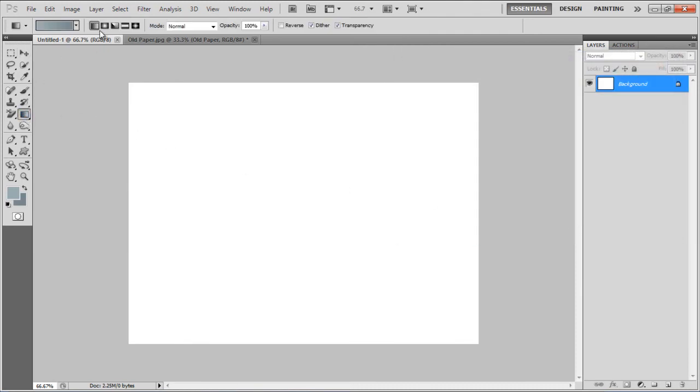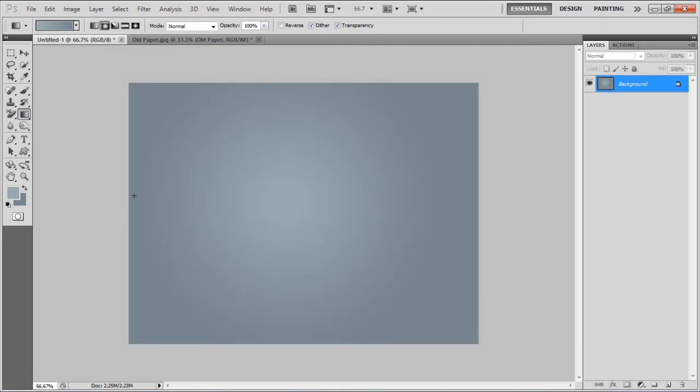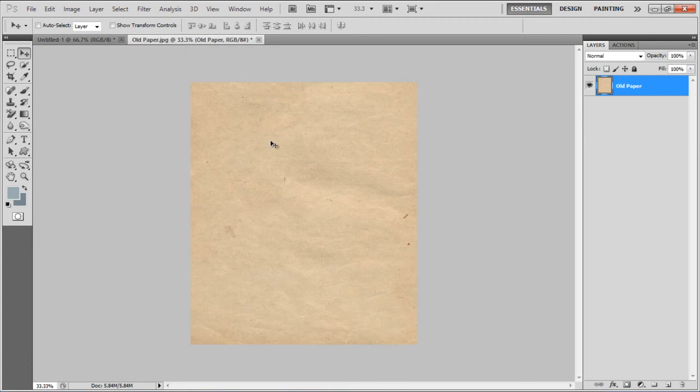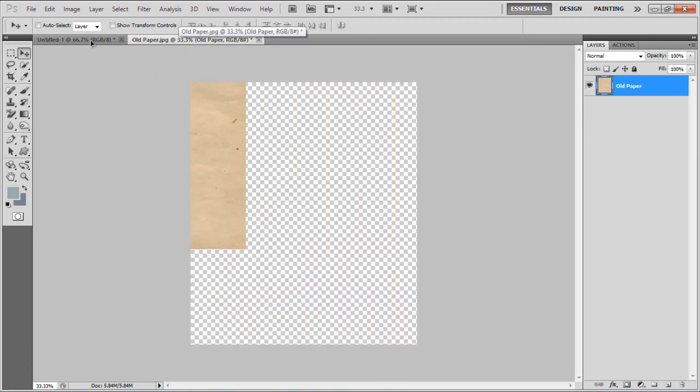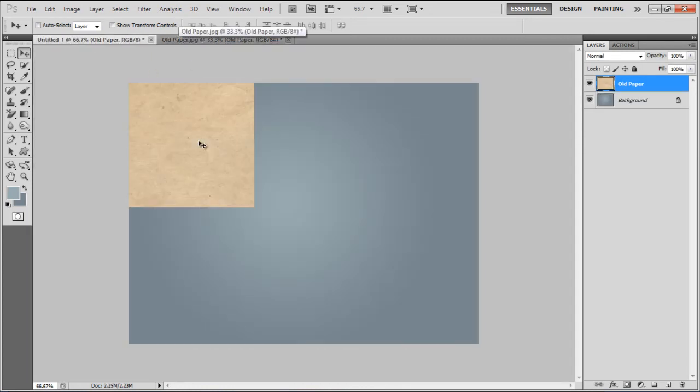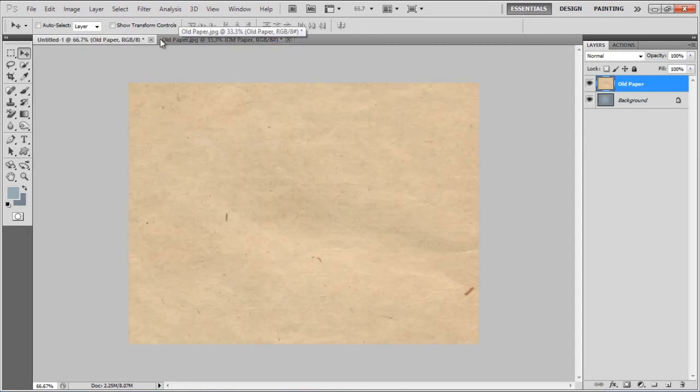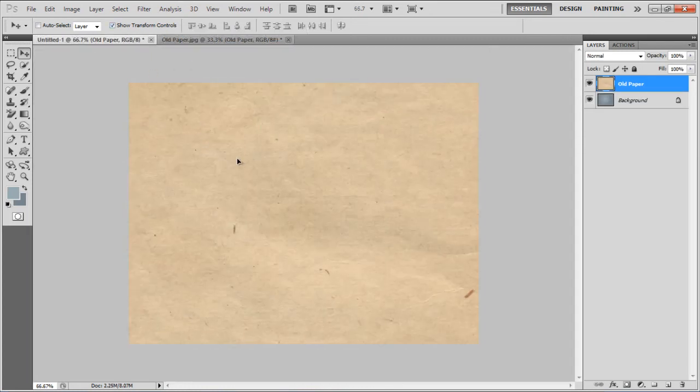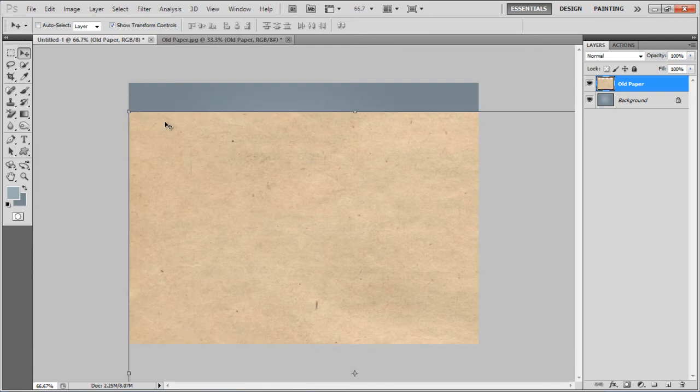Select the Gradient tool, choose the Radial Gradient and apply it on the page. Now drag an image of a paper texture, adjust its size and change the blending mode to Soft Light.